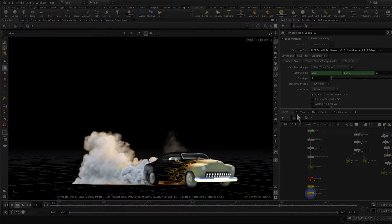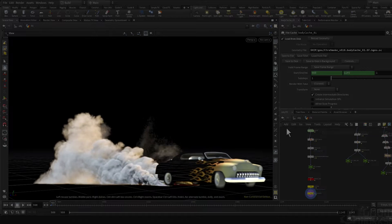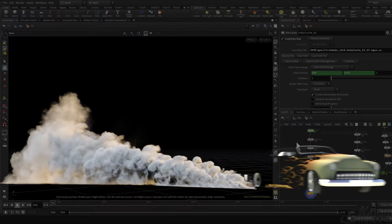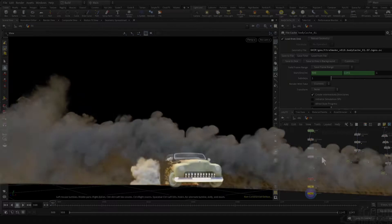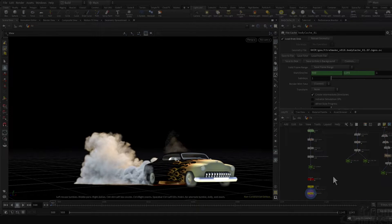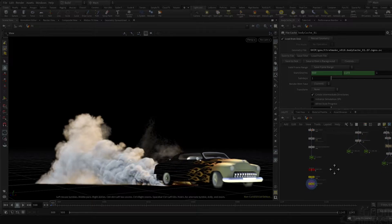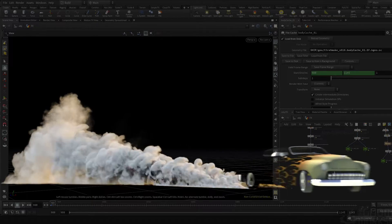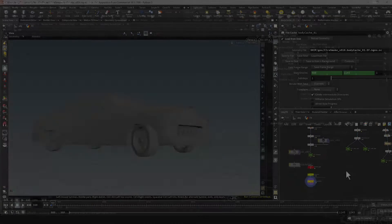Hey, what's up guys. My name is Eric Mancha, senior effects artist, and today we'll be discussing how to create a tire smoke simulation using Houdini's Pyro Spar Solver.